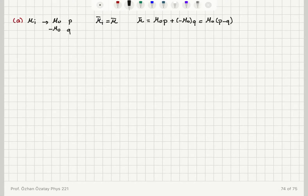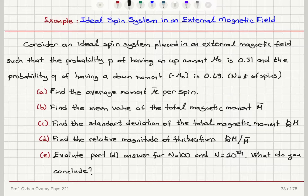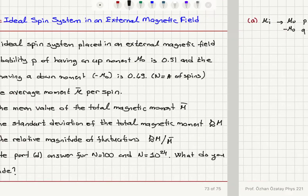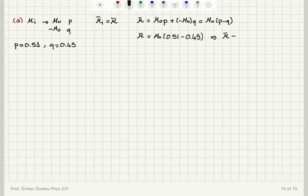So I can evaluate this. It is equal to mu0 times 0.51 minus 0.49, since P is 0.51 and Q is 0.49. Therefore, I find that the average moment per spin is 0.02 times mu0.